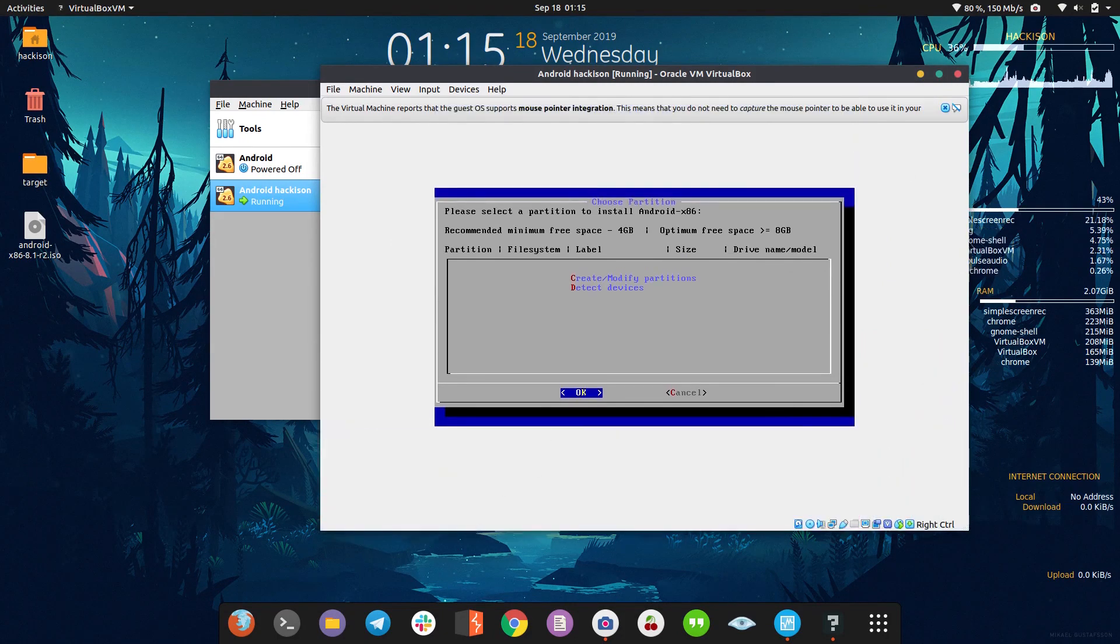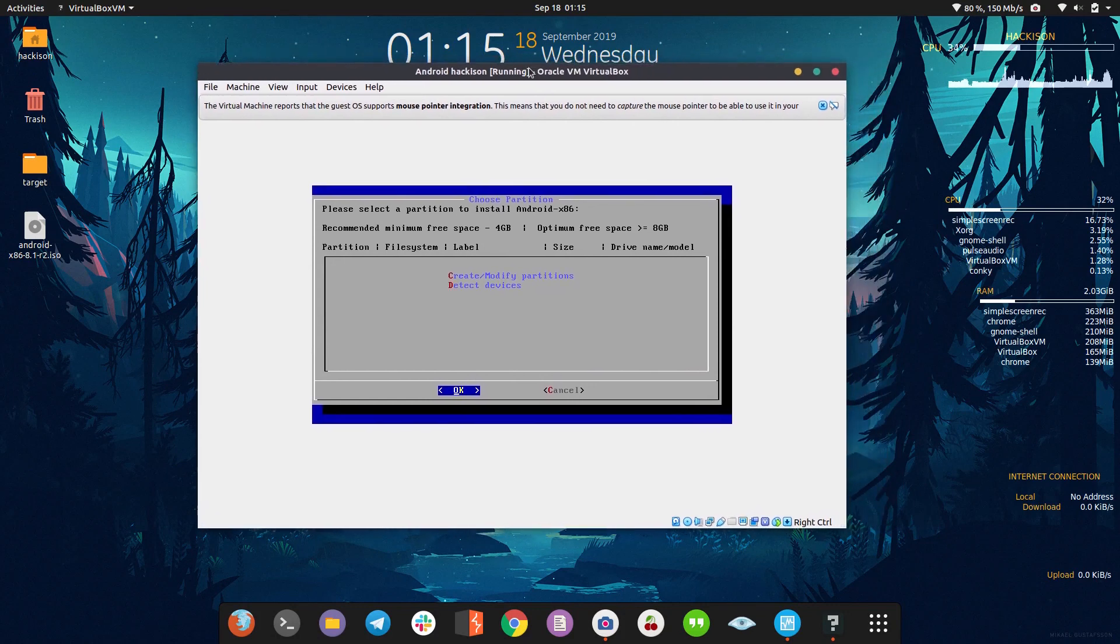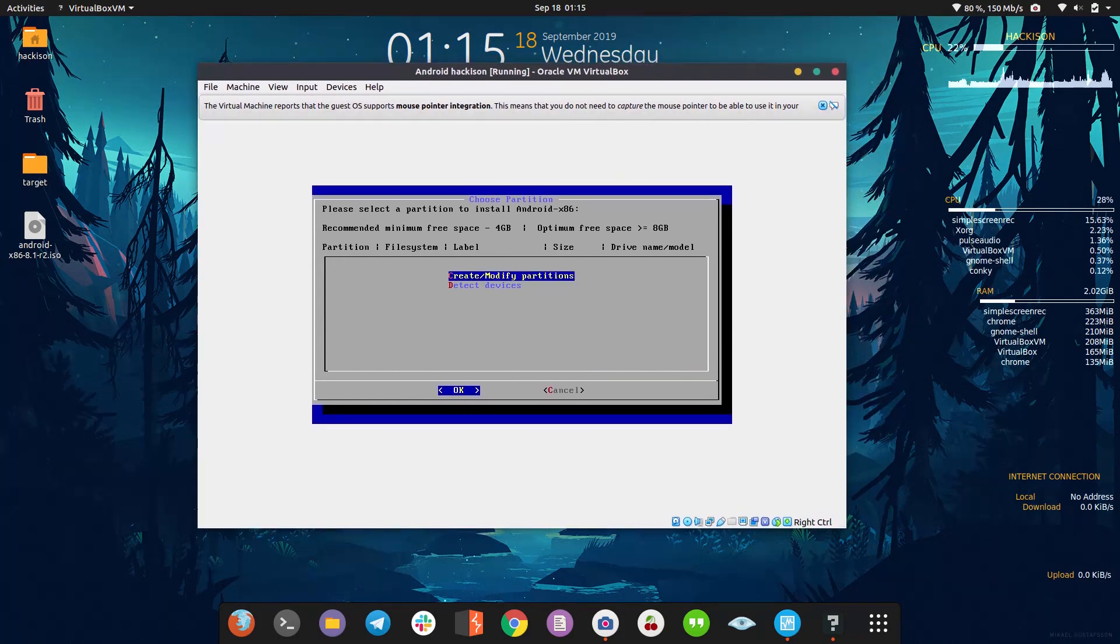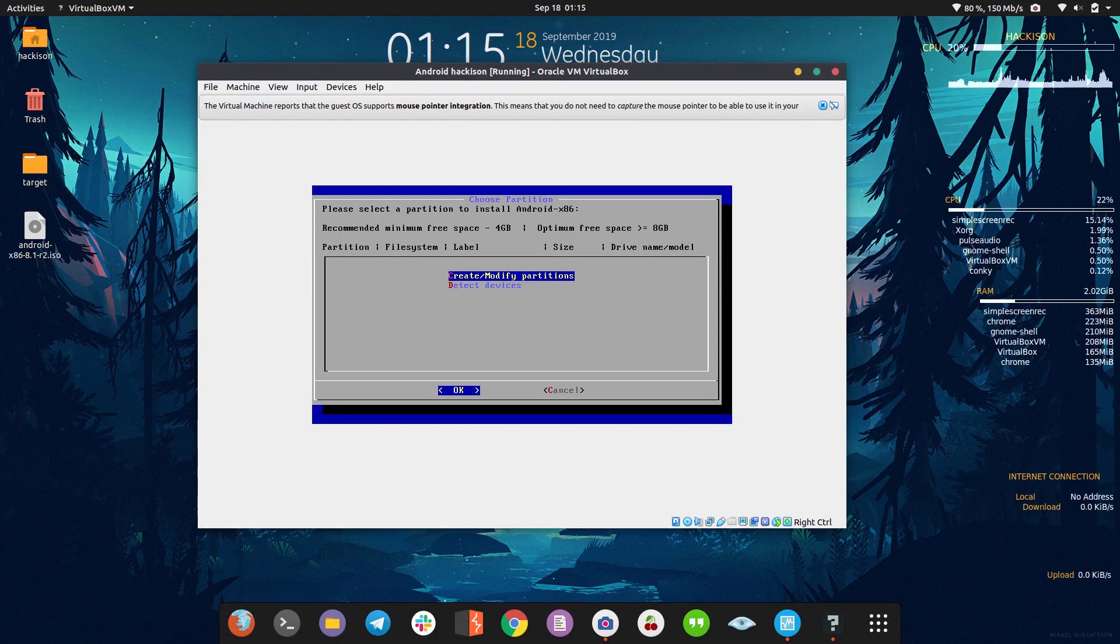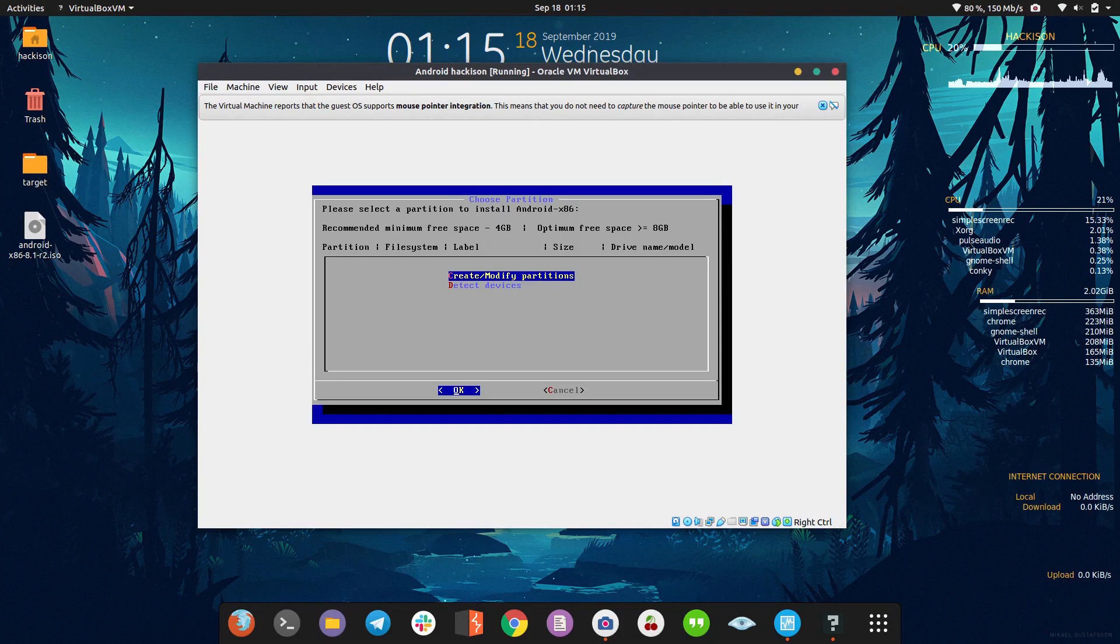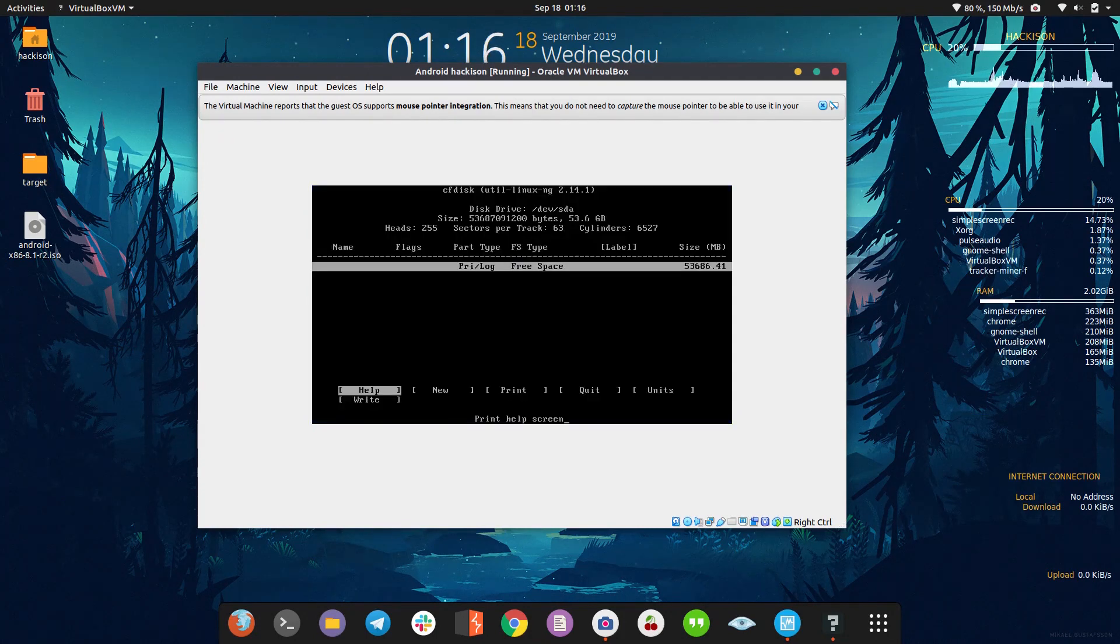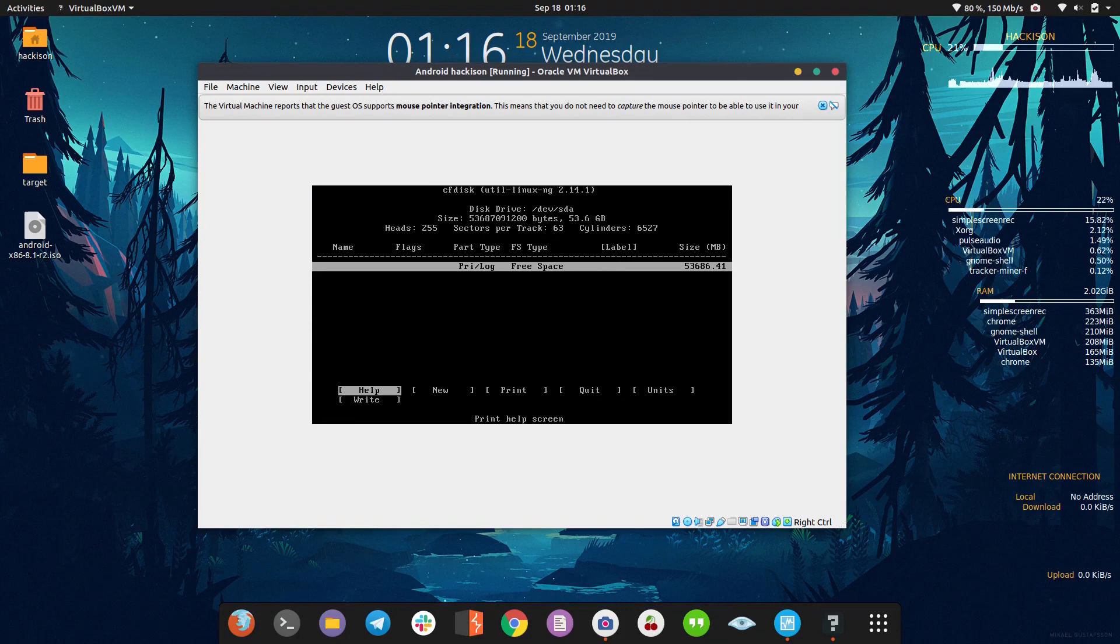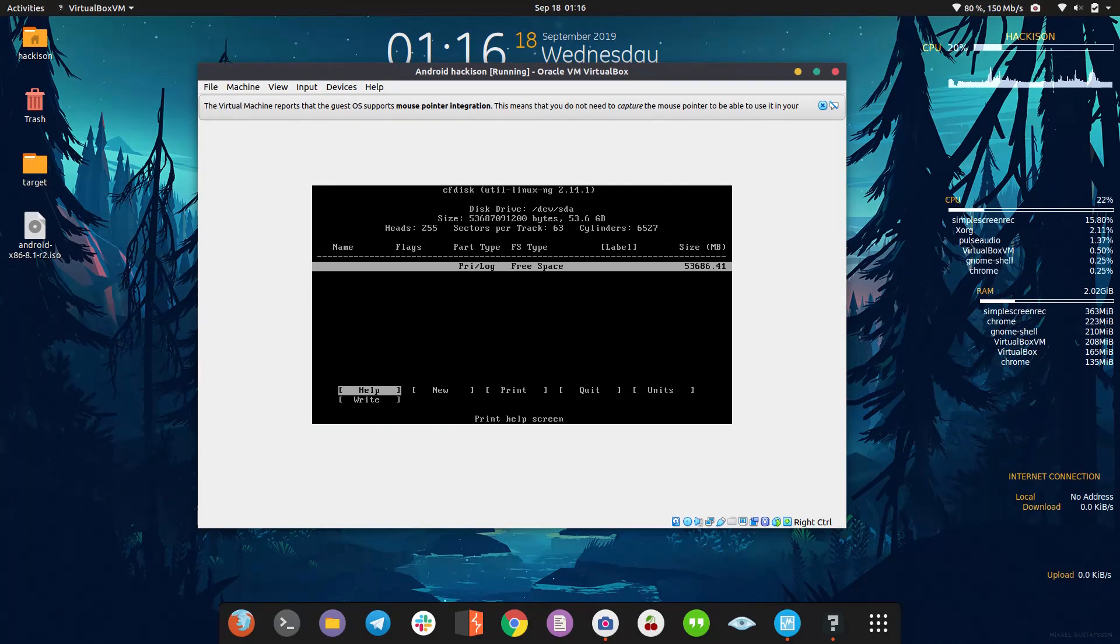Okay, let me zoom in. Choose the first - we need a partition because there won't be any partition. We didn't create any partition for the hard disk, so we need to create one. Click create or modify partition. We don't want to use GPT, so click no.